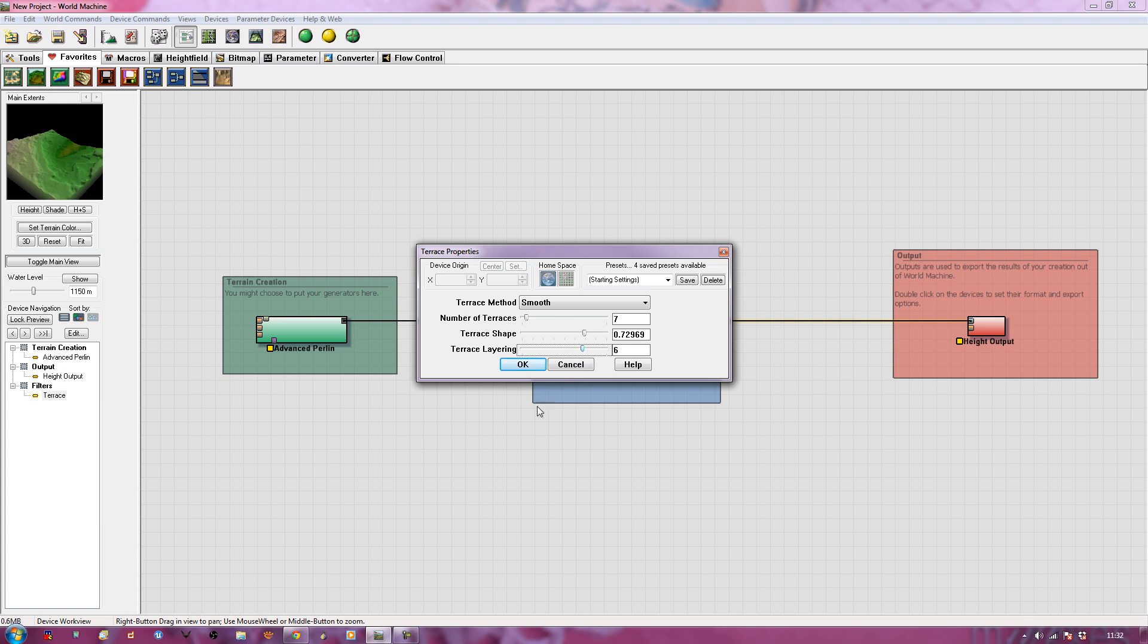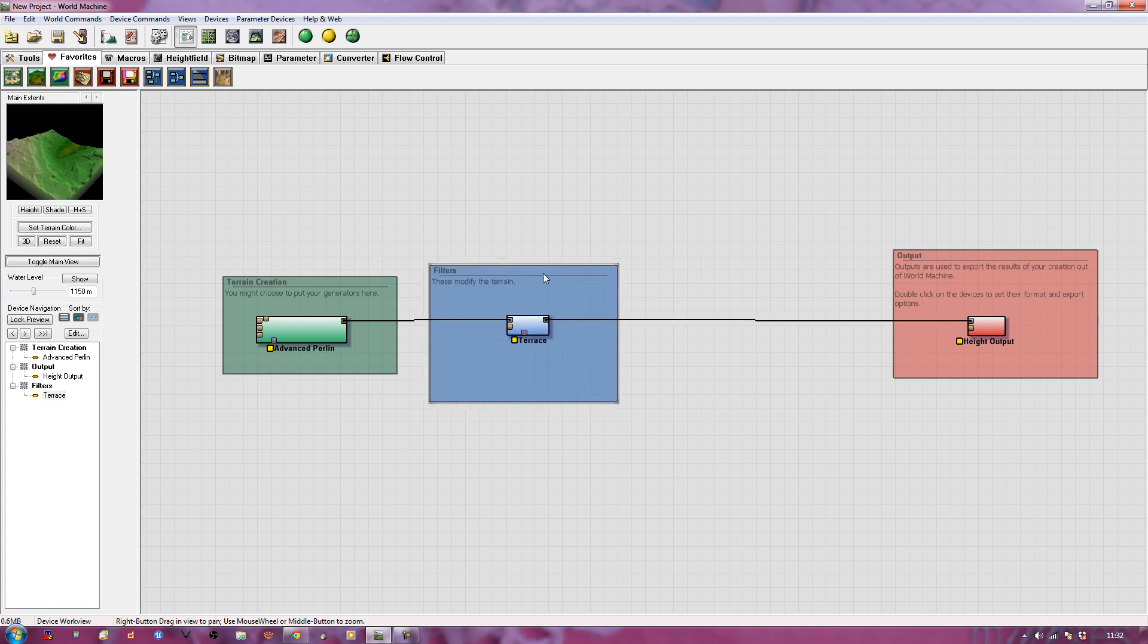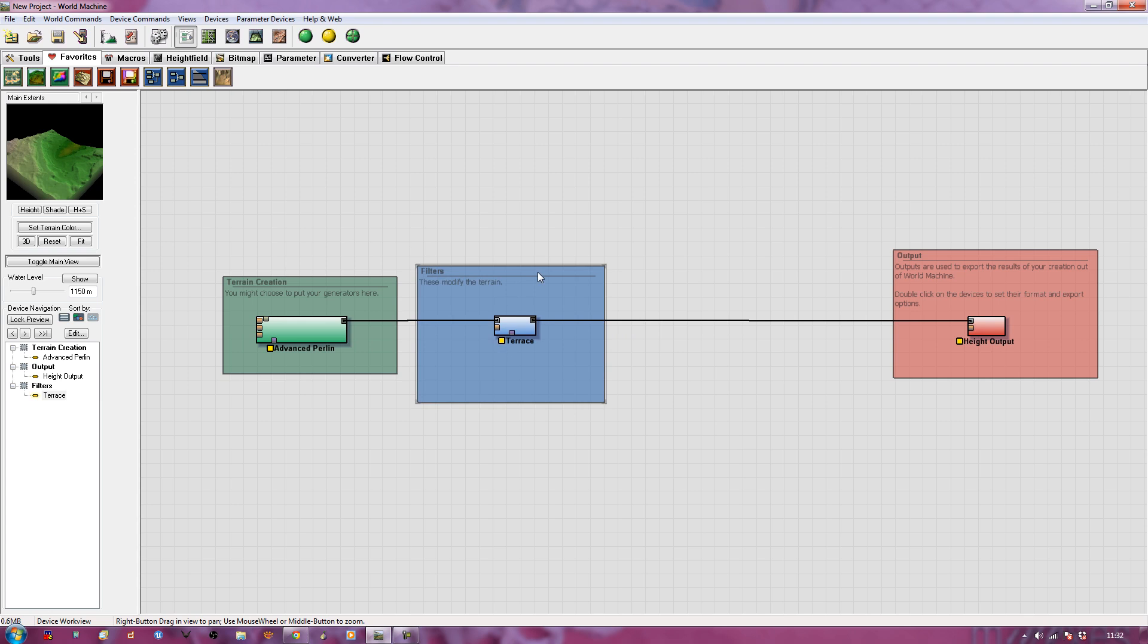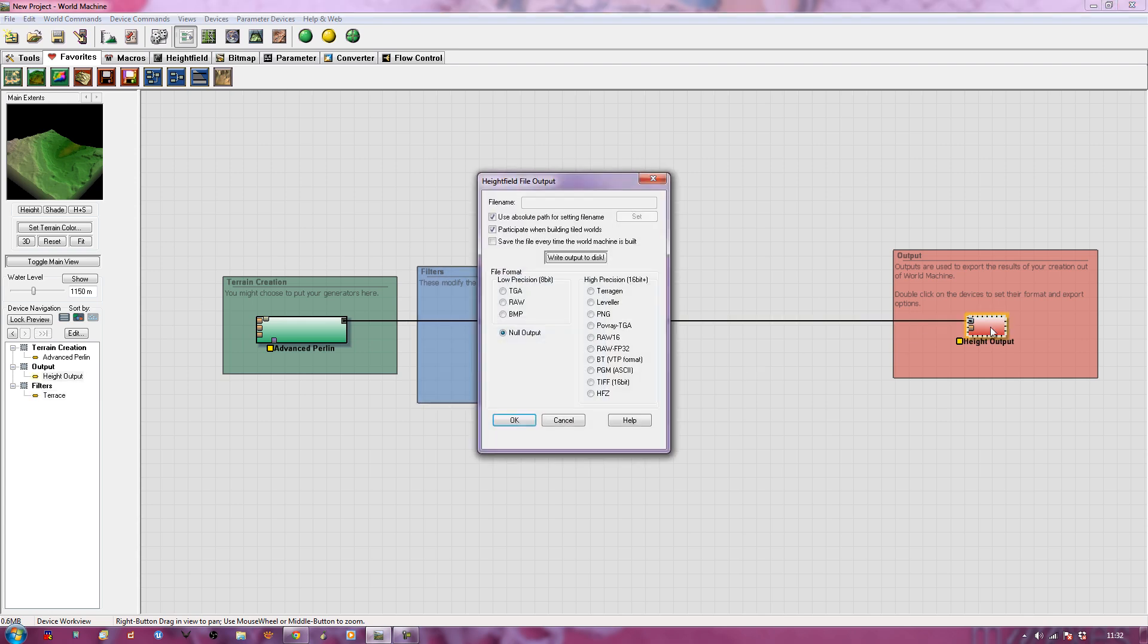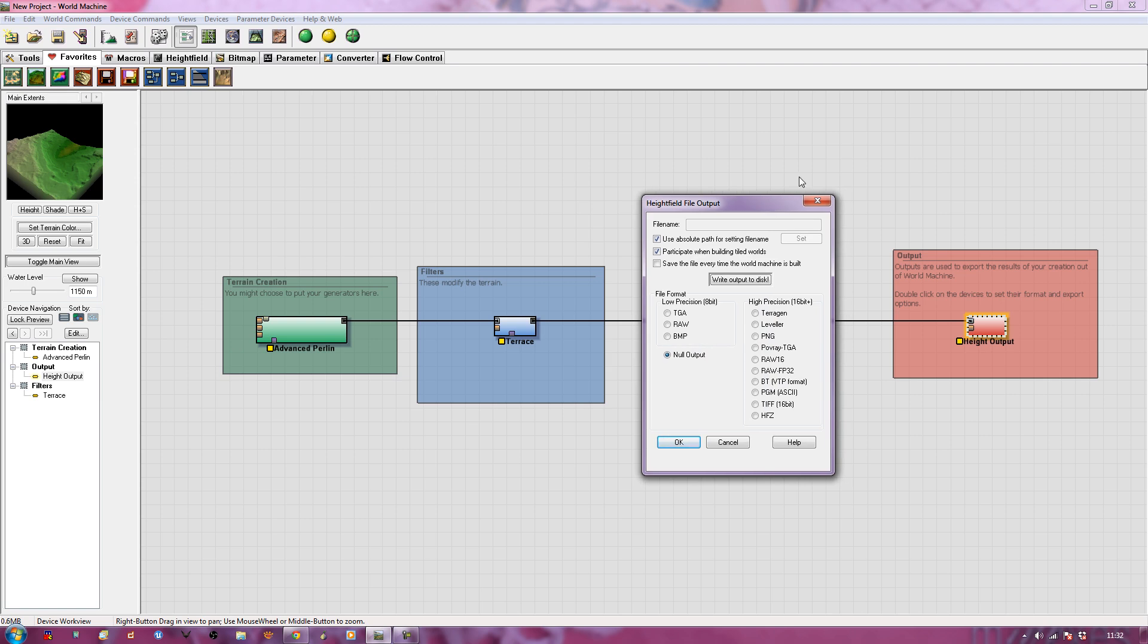That's our first simple filter we've added on. We've not really changed a lot. Now if I go over to height output, this allows us to write out our actual 3D data to disk. We'll mess around with that in a bit. There's no point rushing straight into it when we've got lots of other fun things we can do.